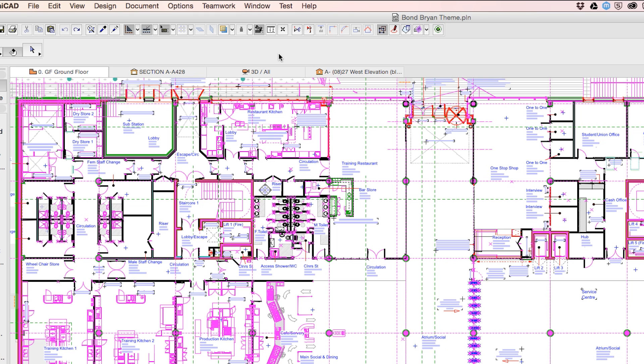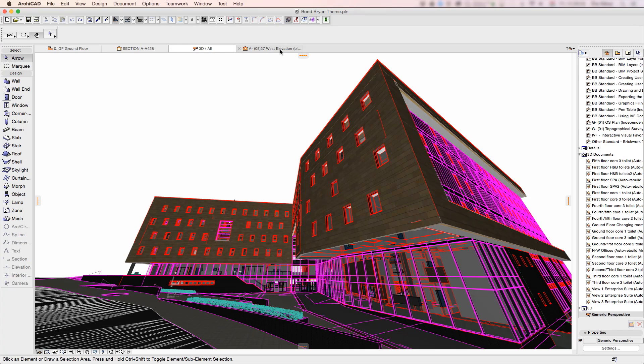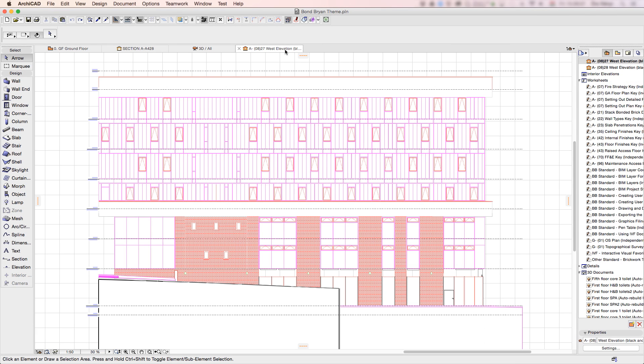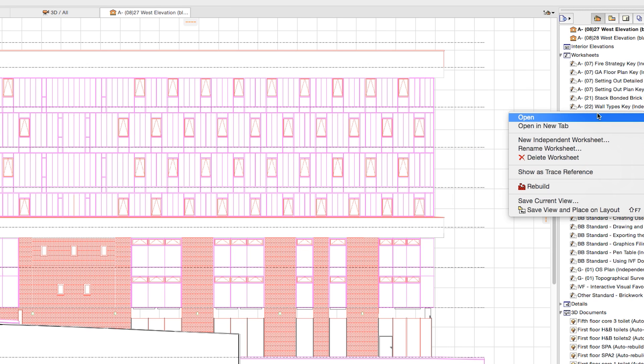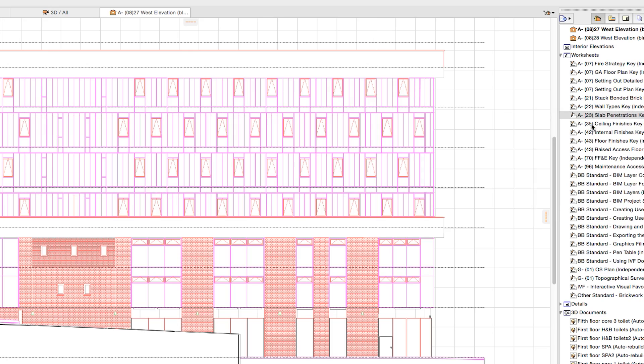ARCHICAD 19 introduces the Tab Bar, familiar from web browsers, for navigating multiple viewpoints. The Tab Bar allows faster switching among all frequently used views, like the floor plan,